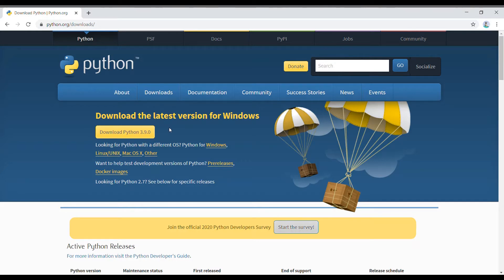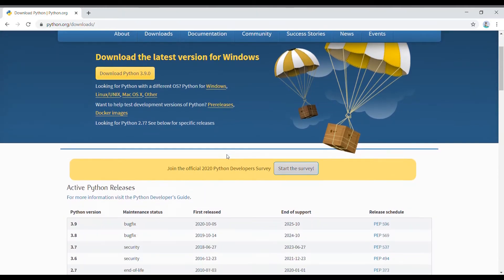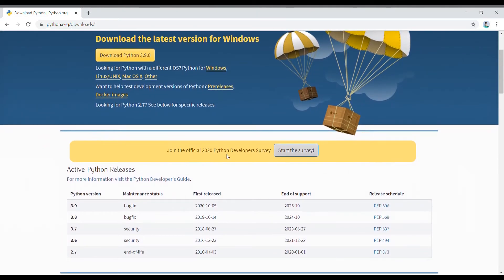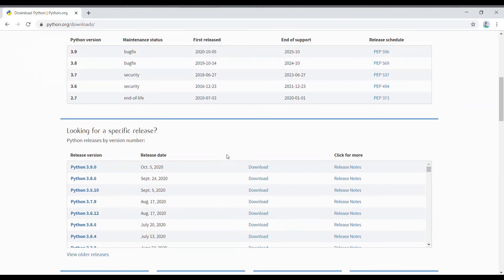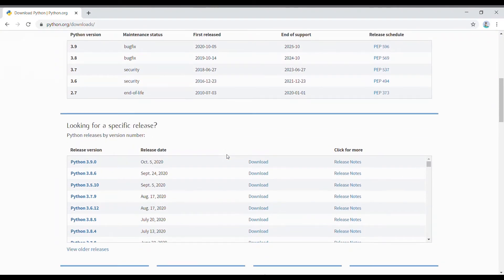If you are using Mac or Linux, you can click here or here to download it. You can see the latest version is Python 3.9, released on October 5th.